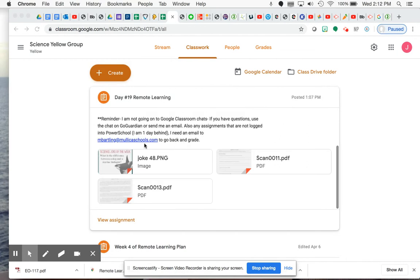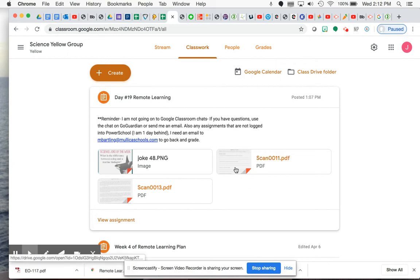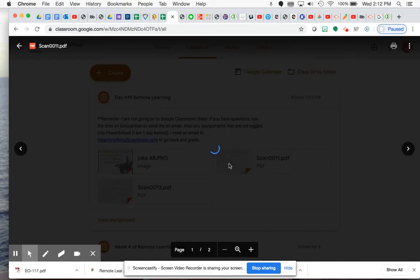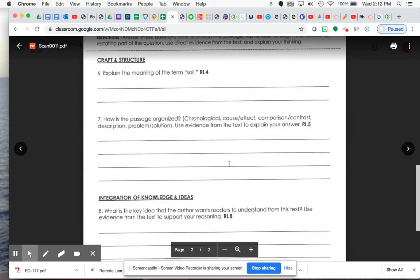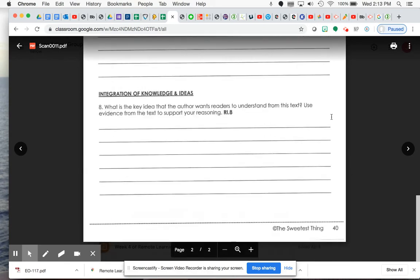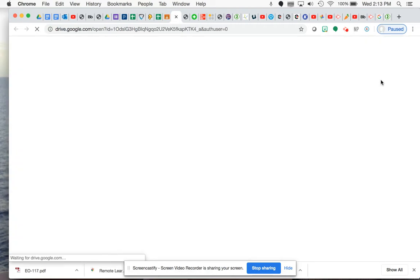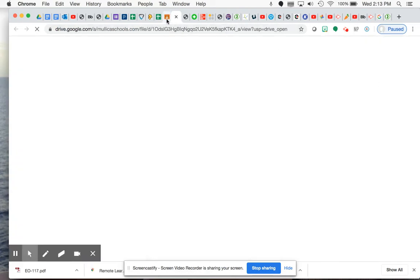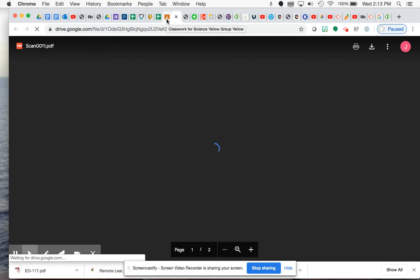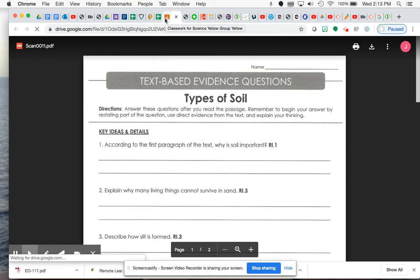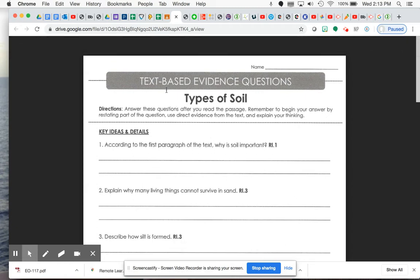Now, obviously, there is a joke of the week as well, but I'm not even going to go there. I just want to show you first where your questions are and then where the text is. So the questions are the first PDF, and I think I said this before, but I'll tell you guys again. I highly recommend downloading each of these. It just makes it easier if you are trying to open it. I'm going to open it in a brand new tab. So for your questions, you are going to be doing some text-based evidence questions about the types of soil.